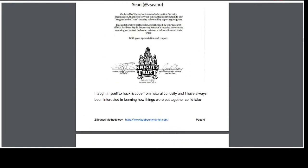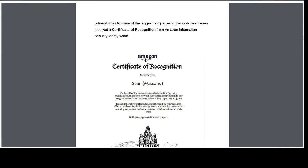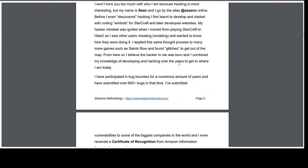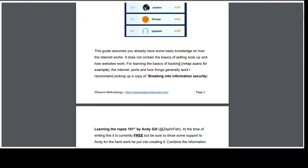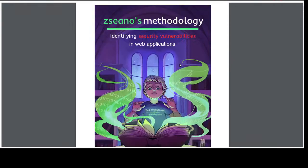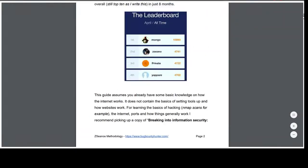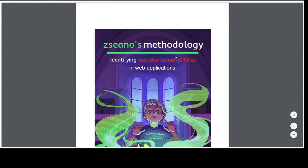Bug bounty is not going to go away anytime soon — it's being adopted massively and is here to stay in my opinion. How to use your PDF — read it and practice. You have lifetime access to the PDF, it's around 70 pages. You've got three months on Barker and lifetime access, so there's plenty of time to read and hack.